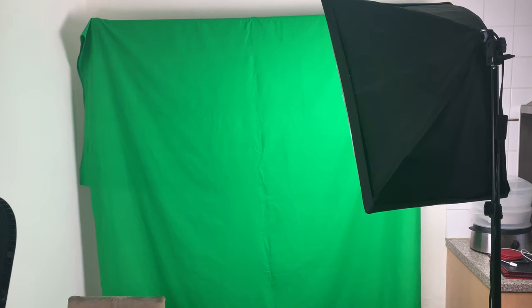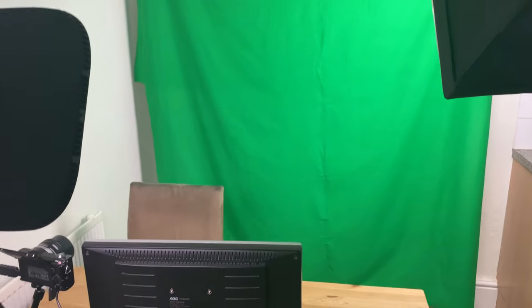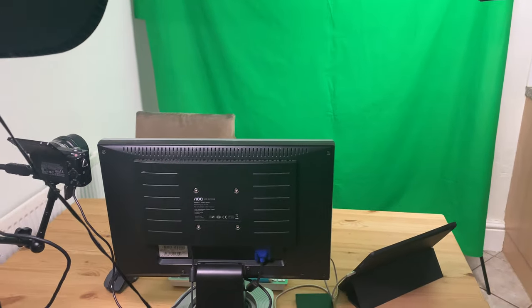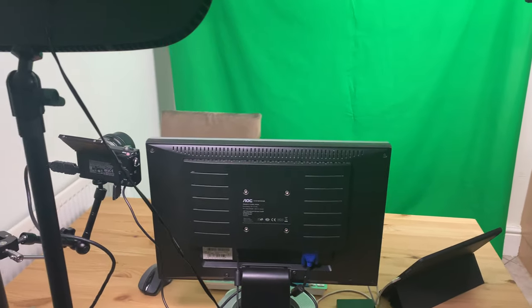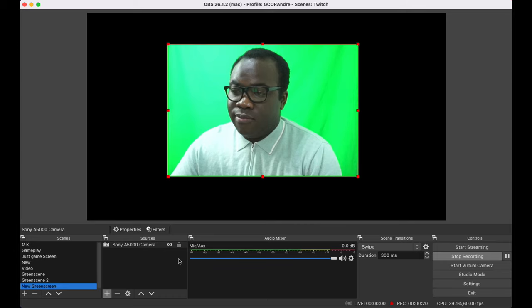I have two lights, one that shines on me which is the Elgato key light and the other is a softbox light that shines on the green screen to make it as brightly lit as possible so that it's easier to remove the green screen later on in the OBS settings. So let's get over to the computer.